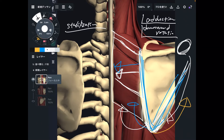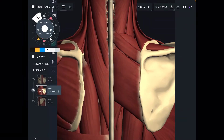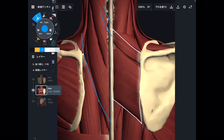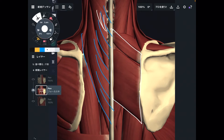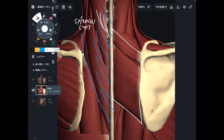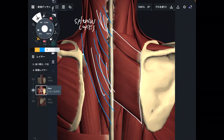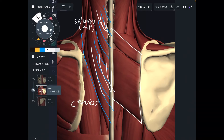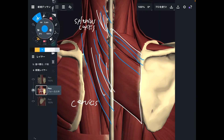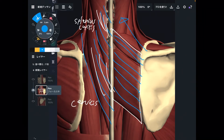Now let me explain important myofascial connections. The myofascial connection with rhomboid: this is rhomboid, and I want to focus on these muscles — this neck muscle. This part is splenius capitis, and this part is splenius cervicis. If you think about the orientation of rhomboid, it's going diagonally. This is the right side rhomboid, and this is the left side.